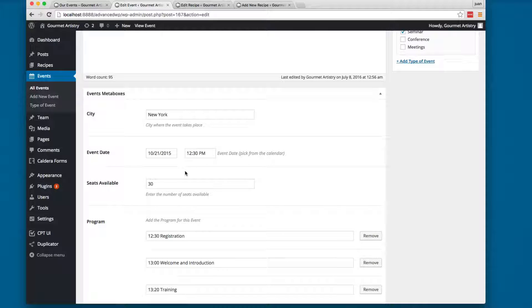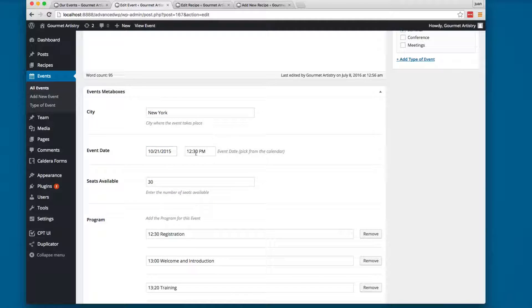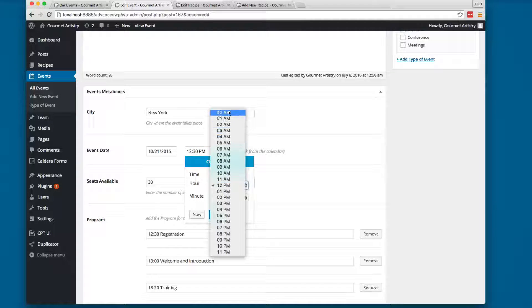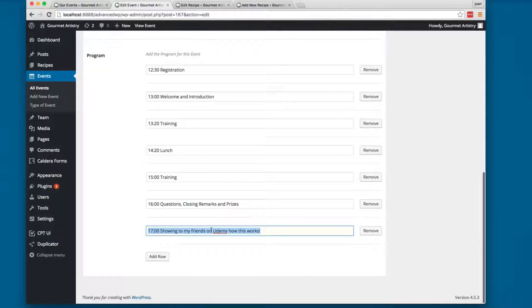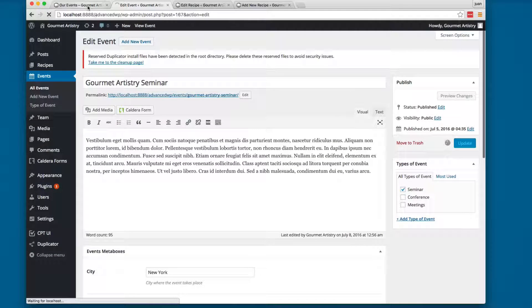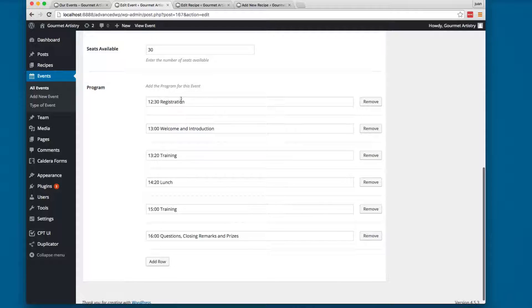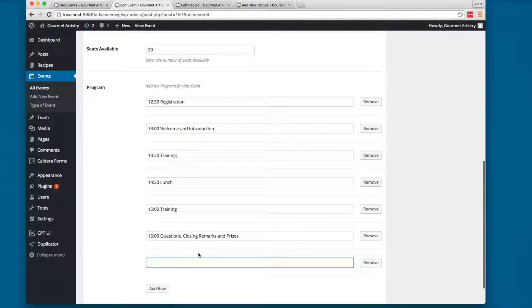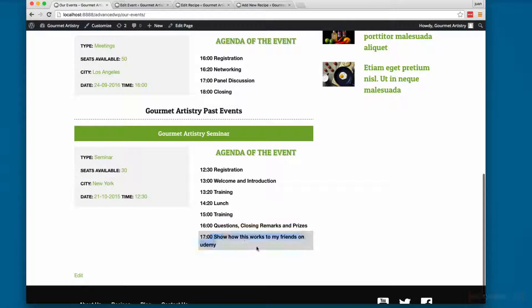We'll be using a plugin called Custom Meta Boxes 2, which has a lot of functionality for meta boxes. For example, you can add a city, and the event date field gives you a calendar picker — really cool. There's also a time picker form to choose the time for the event, plus a seats availability field. In the program section you can add rows dynamically; for example, adding 'show how this works to my friends on Udemy', clicking update, reloading, and it appears in the seminar's program.